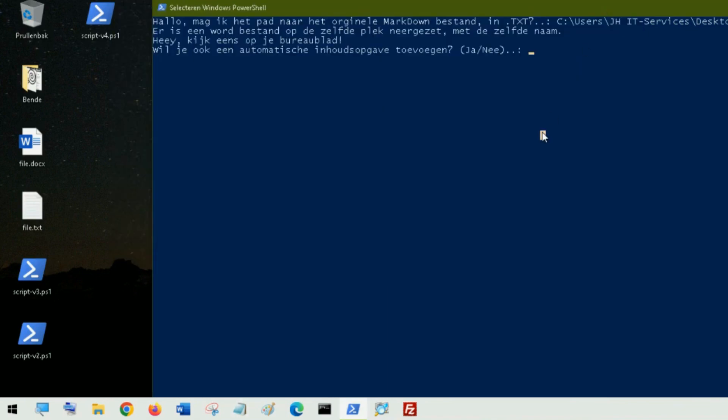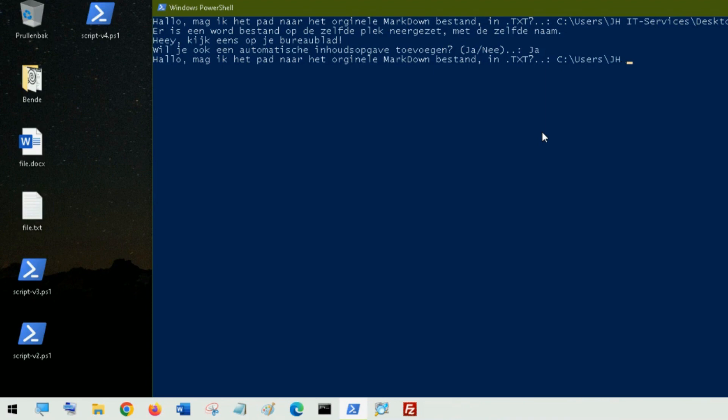And when I say yes to an automatic index then it asks again for the path which is a little inconvenient but it doesn't matter, it works though.